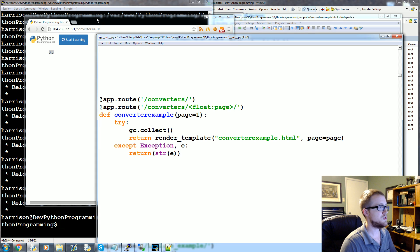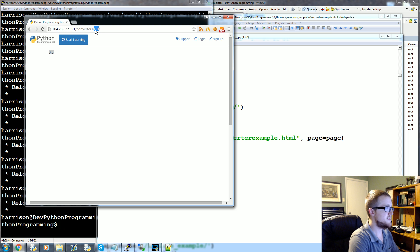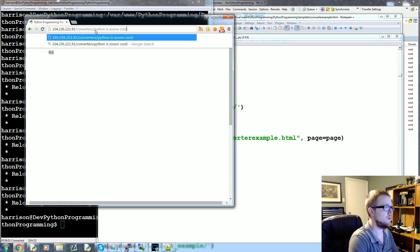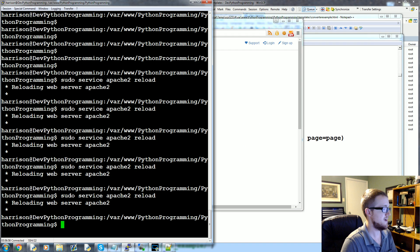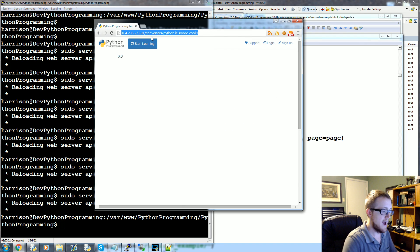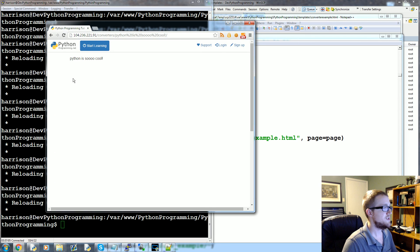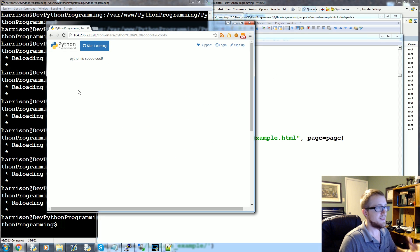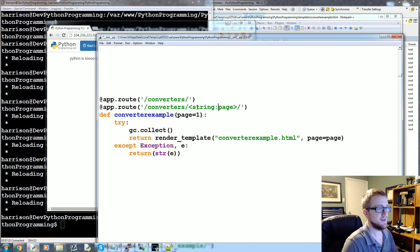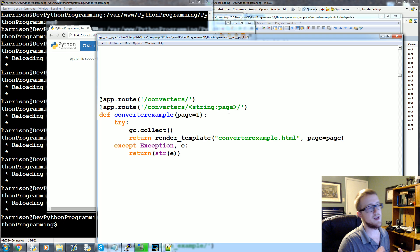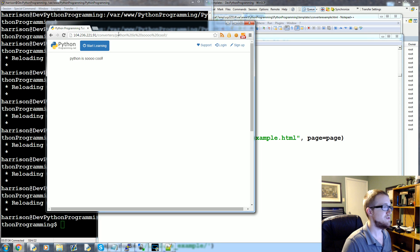Another converter is 'string'. For example, if we passed 'Python is so cool' as the page value and used the regular default path, we get 'Python is so cool' including the exclamation mark. That's basically the default behavior. If you explicitly use 'string', note that it takes everything except a slash. So it won't handle a multi-segment path.